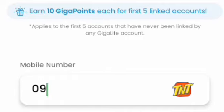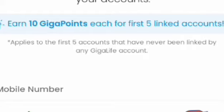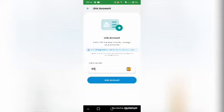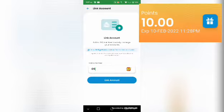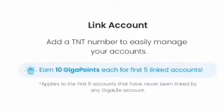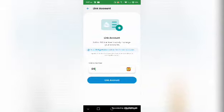So with 5 linked accounts, you already have 50 points. Just type a number that is not yet linked to the GigaLife app — for example, your mother's number or a friend's number. Automatically, 10 points will be added to your current balance. Each linked number will receive a PIN; just type it in your phone and it will be registered to your account.